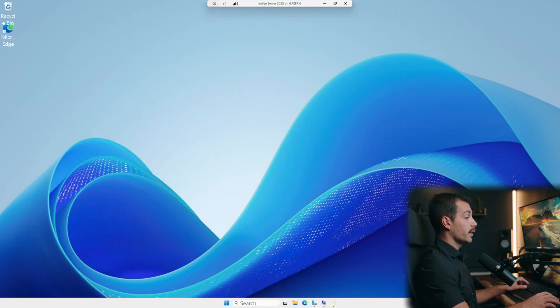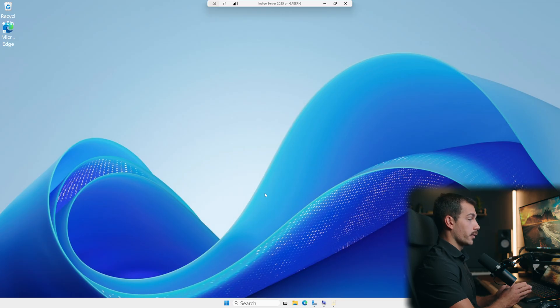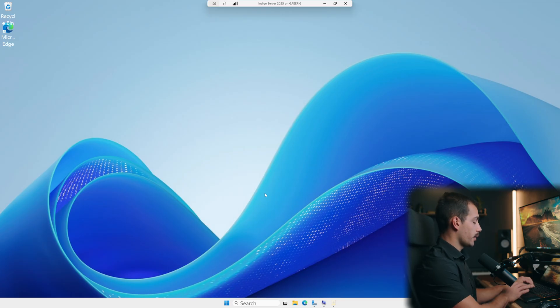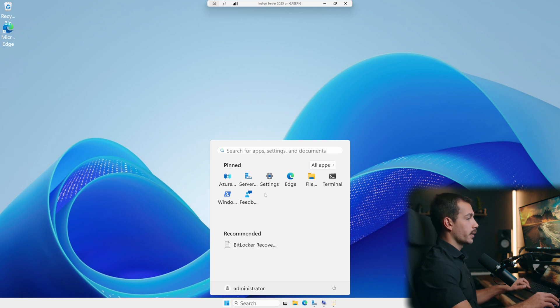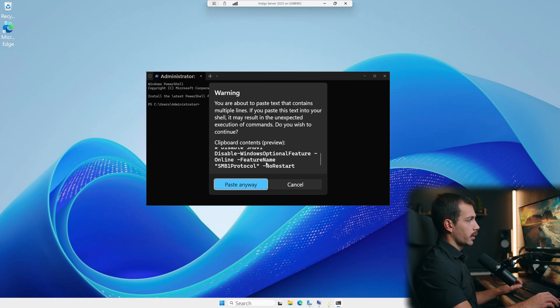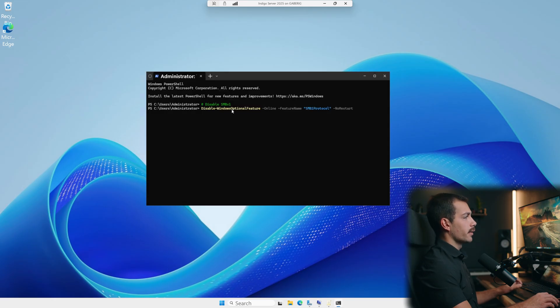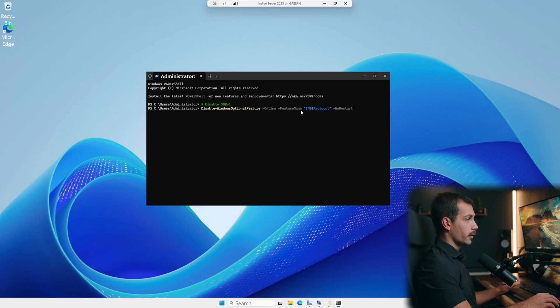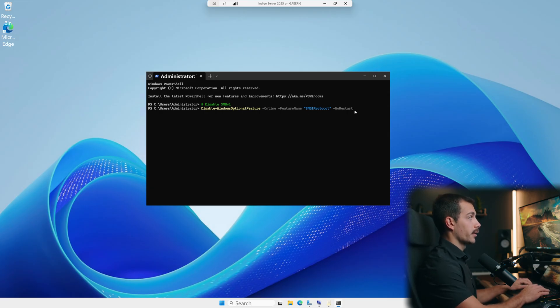The next thing that we're going to go over is disabling unused protocols. There is a particular protocol that is a larger vulnerability to attacks. So let's go ahead and open our PowerShell. And we're going to enter the following command, go ahead and paste that. All right, we can see disable Windows optional feature online SMB one protocol, no restart, and let's press enter.